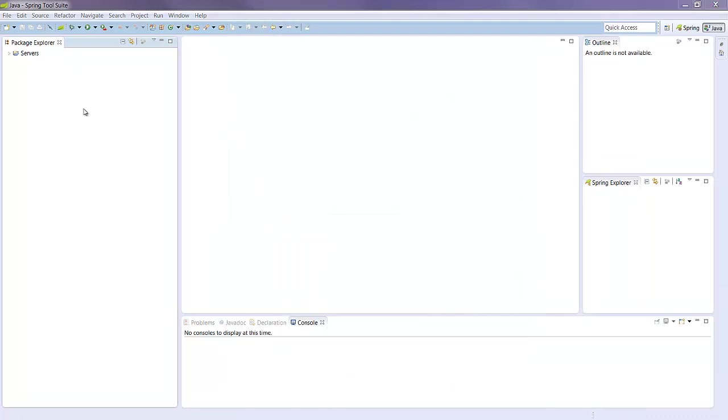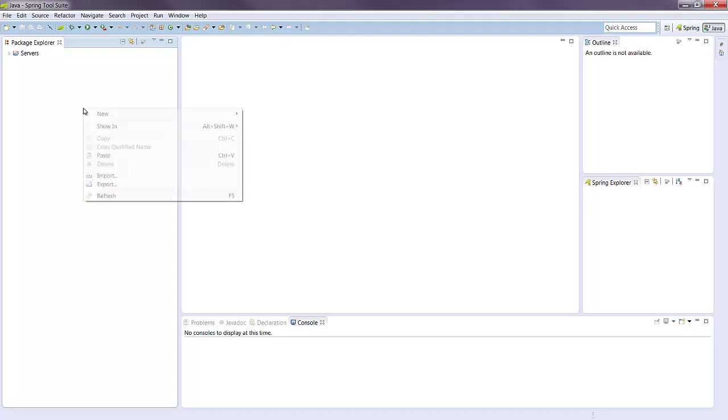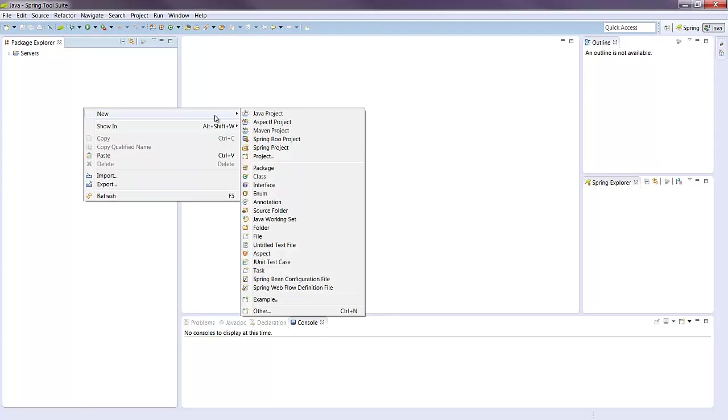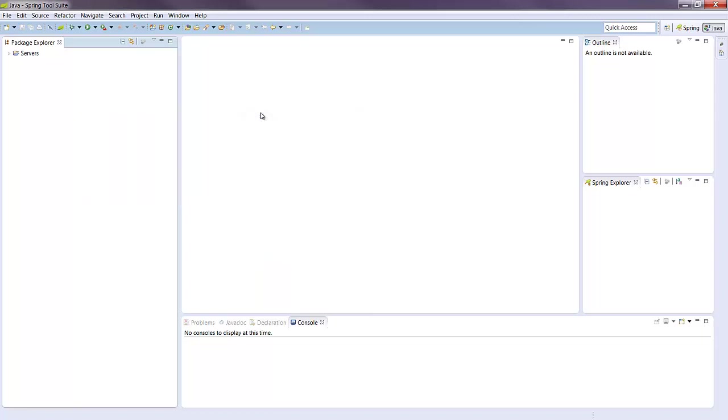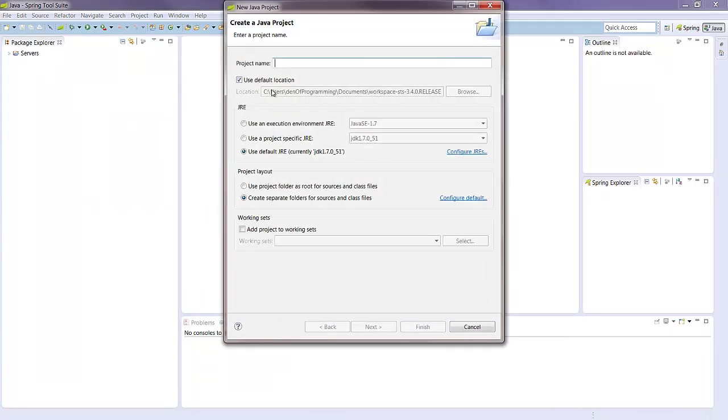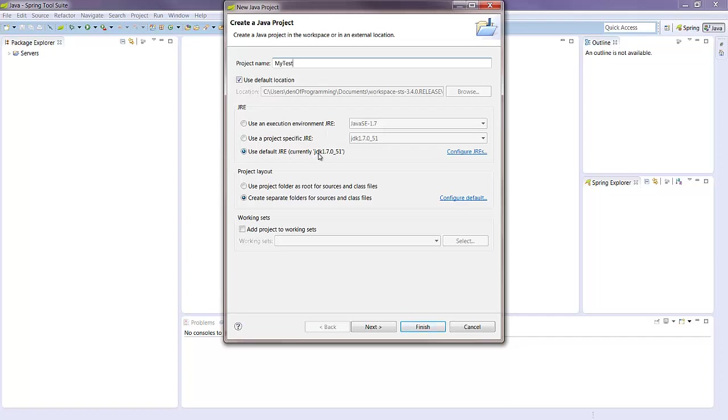Now it's time to test out STS with a simple Hello World program. Right click on Package Explorer, New, Java Project, give it a name, my test, use the default JRE, JDK 1.7u51 in my case, finish up.